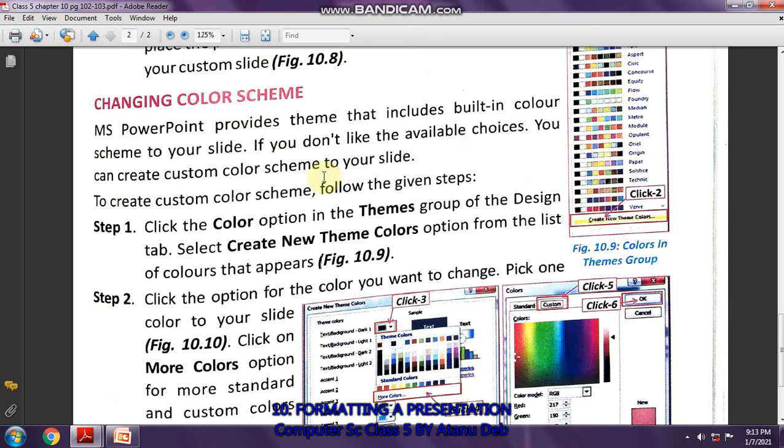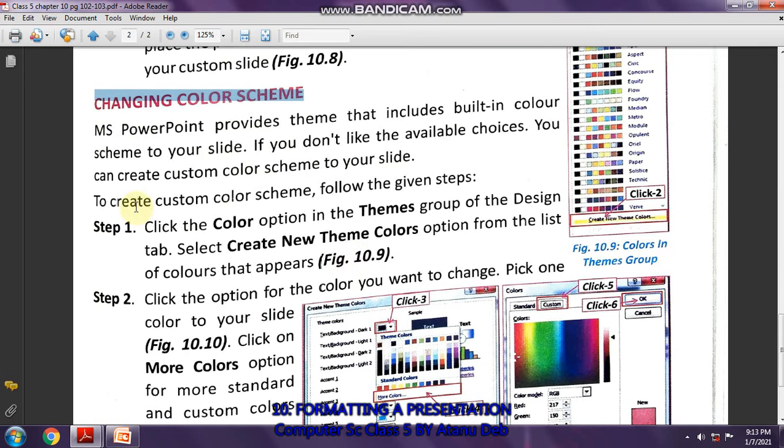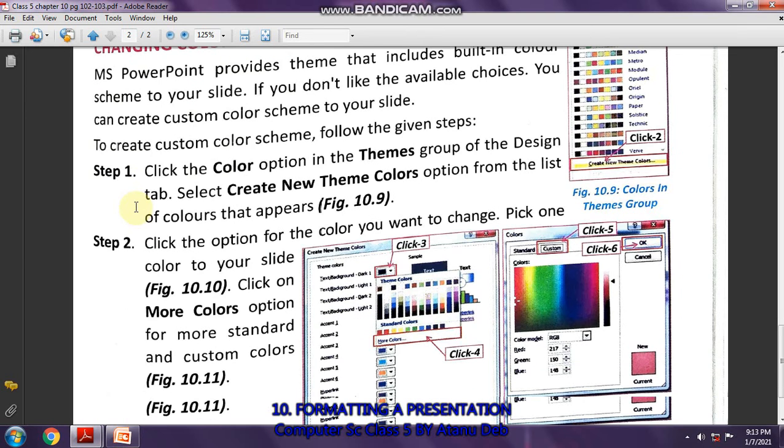In this third video, we'll do the section on changing color scheme. We'll change the color scheme and set it according to our individual settings. The steps are given here to create your own color scheme.